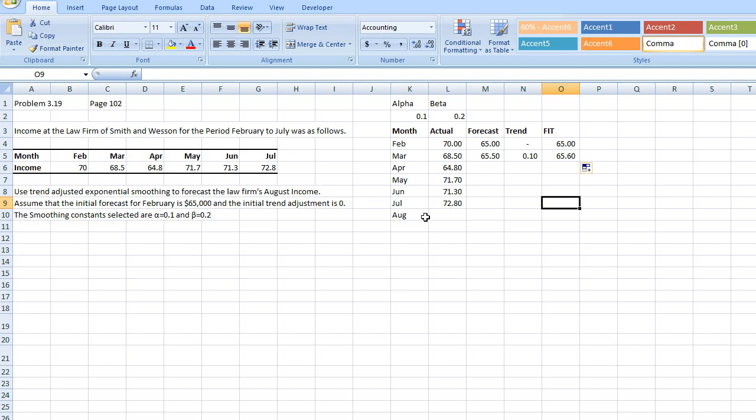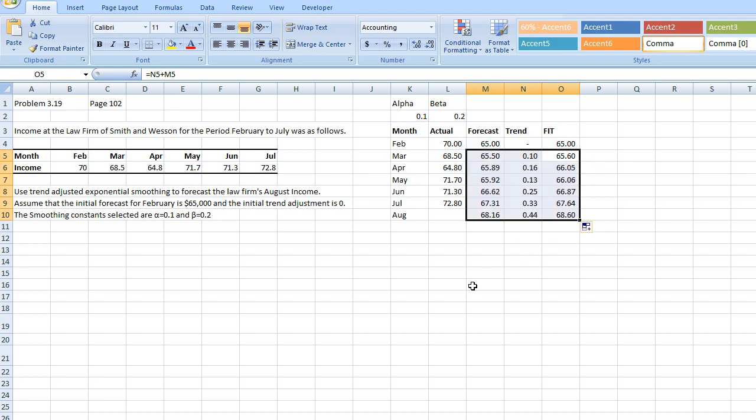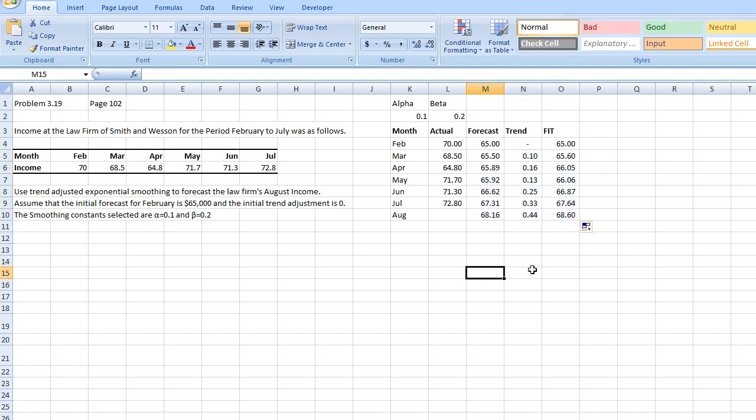So, we need to find the forecast including trend for August. Since I have put the formulas in there, I can just drag it down. And Excel will do the rest for me. So, the forecast including trend for August is $68,600.